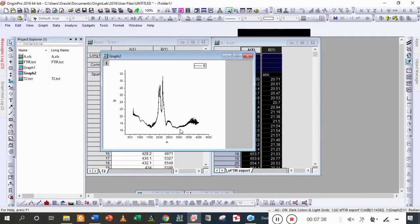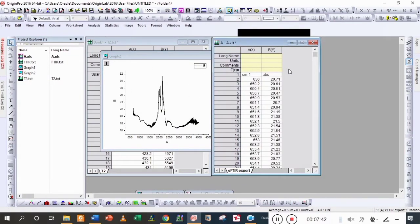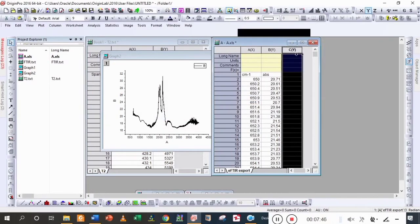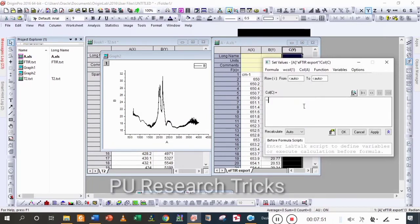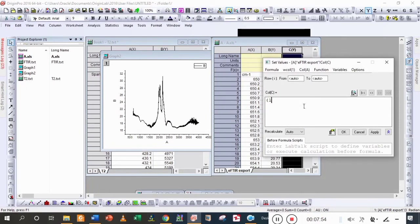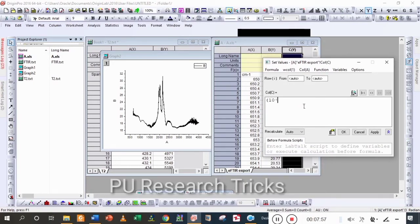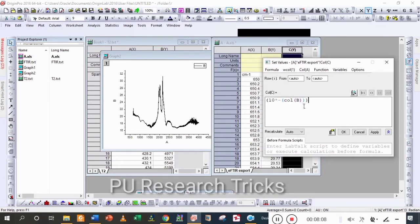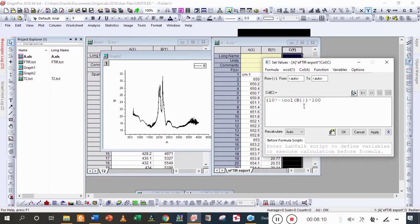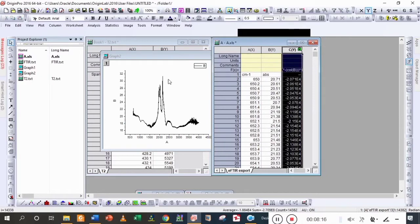Here are the peaks of the absorbance data for the second graph. Again the same process: Ctrl+D, select all, set column value, and write the formula — equal to 10 to the power of minus column B, because column B is the intensity. Apply and then you can see that we get some new values.